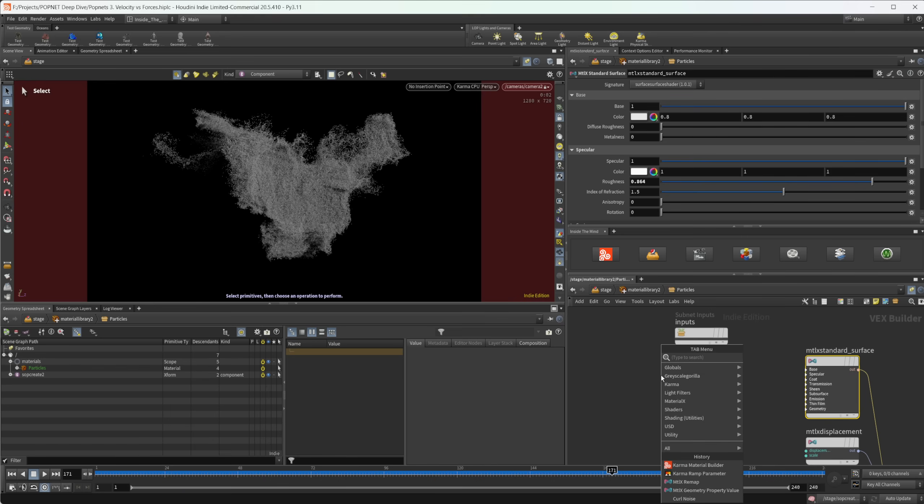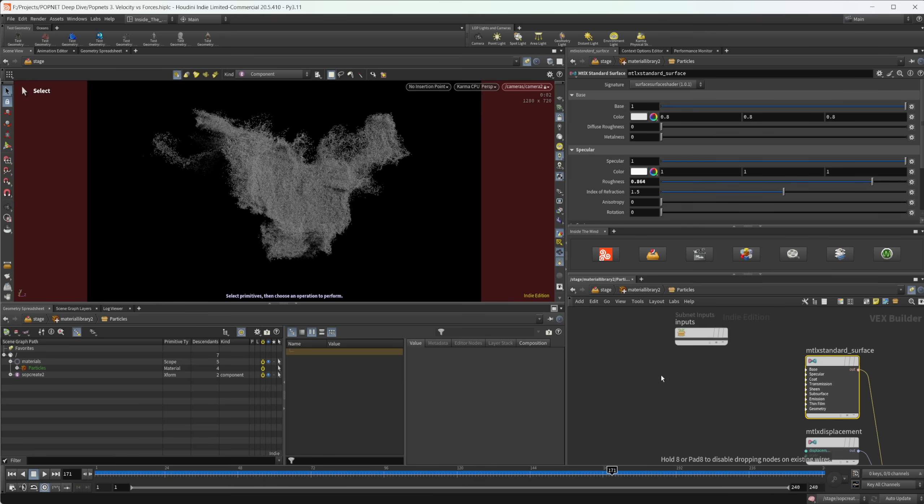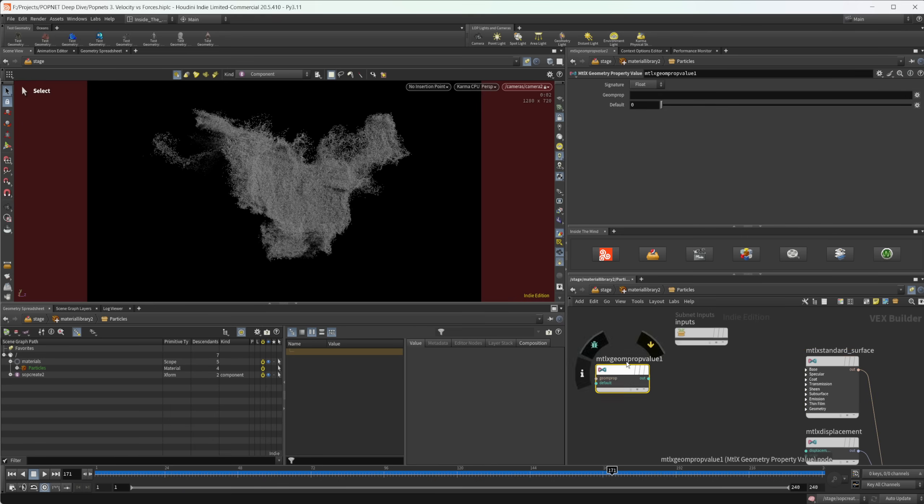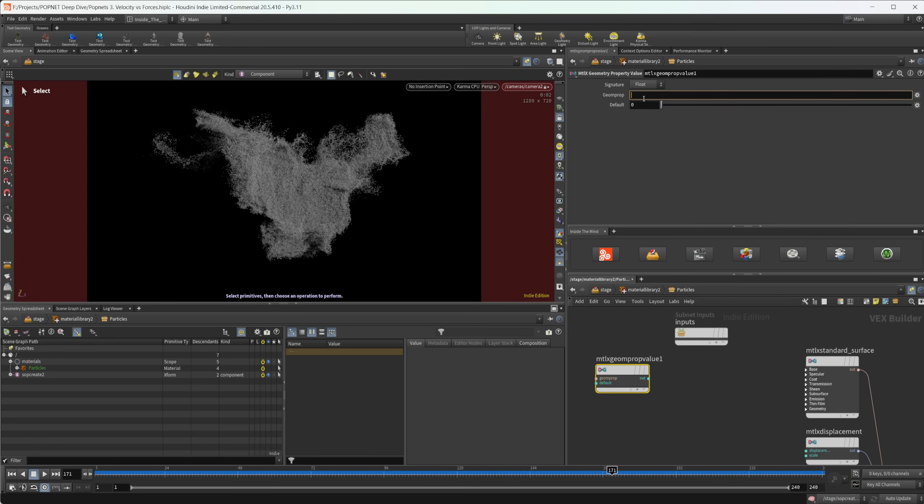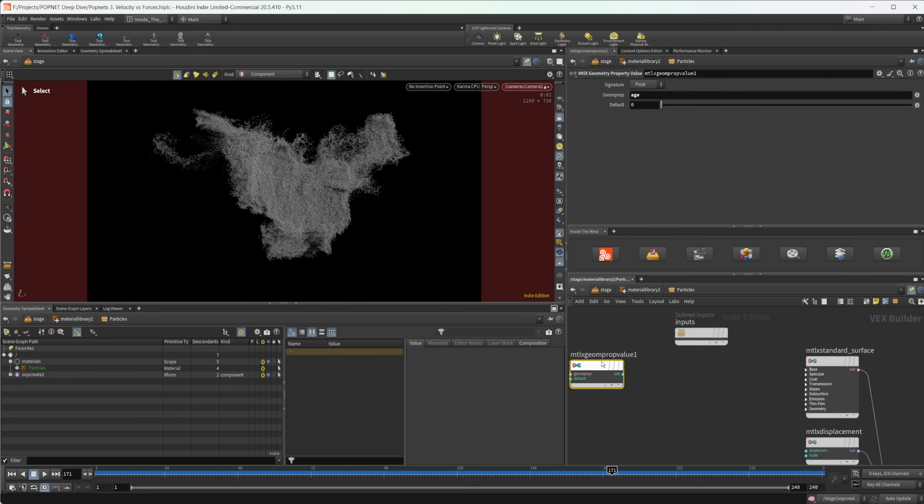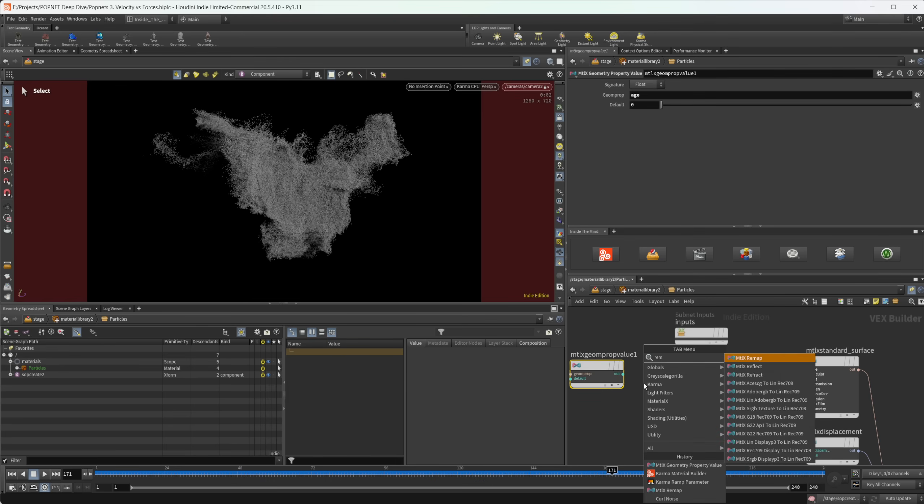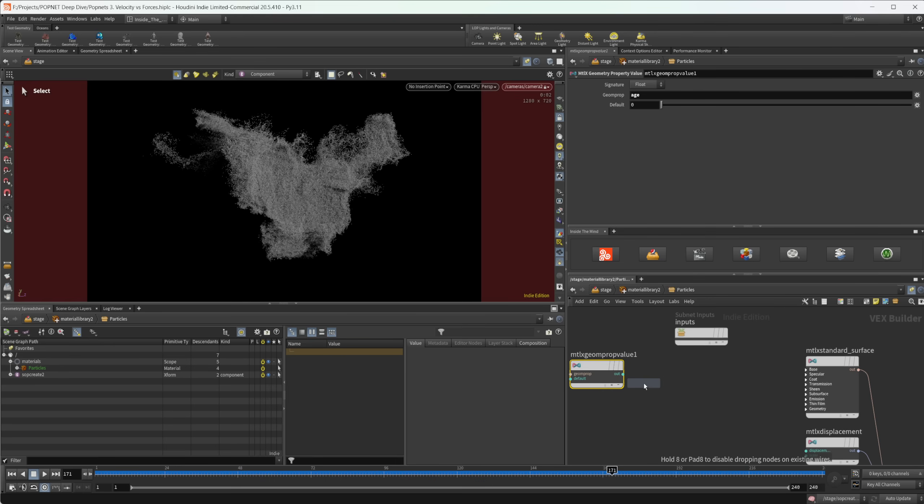So let's drop down a geometry property value node. And this is the node that we need to use for karma in order to bring in an attribute from our geometry. So in this case, like we talked about, I'm going to put in the age attribute. And that is a float attribute, it is important that you set this to be the correct type. So let's take that float attribute. And let's pipe that into a remap. Because like we said, our values are currently going from one,